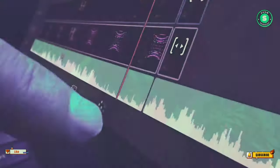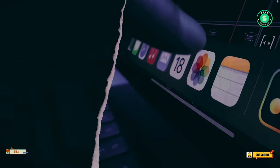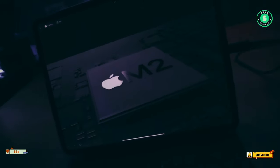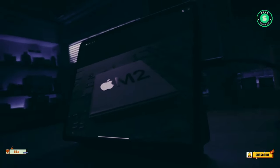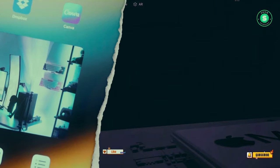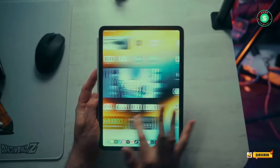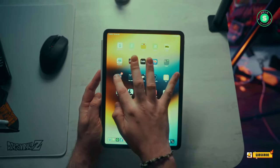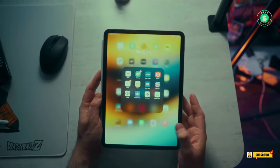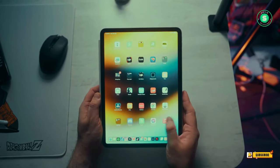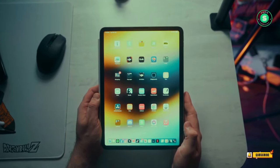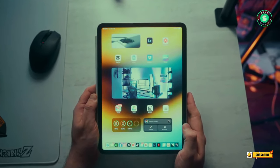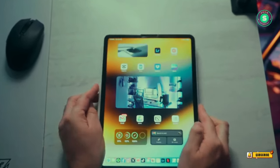As we draw the curtain on this exciting exploration of the 2024 iPad Pro, with its rumored larger screen, sleeker design, and potential OLED display, stay tuned for more updates. Until next time, like and subscribe. Peace out.